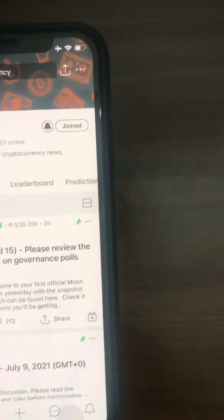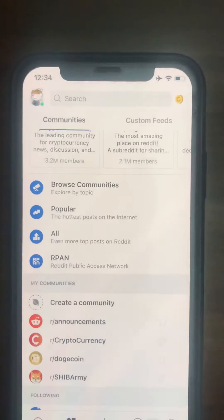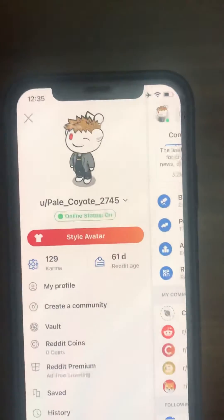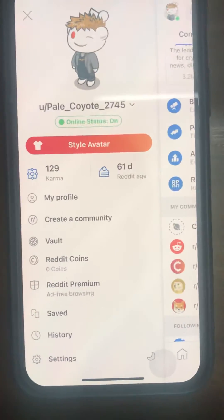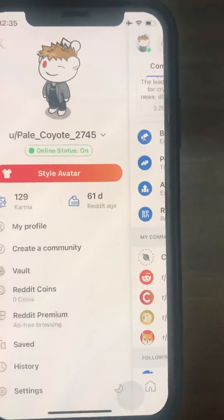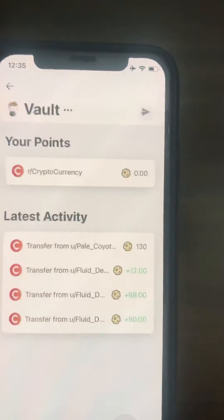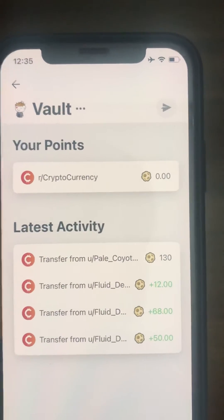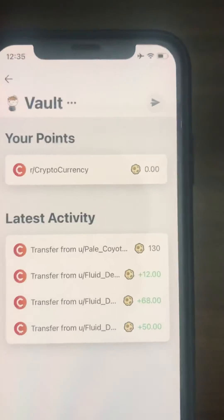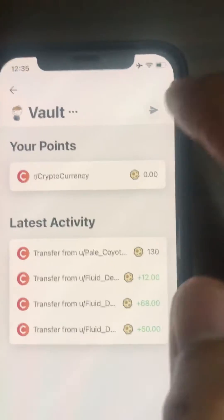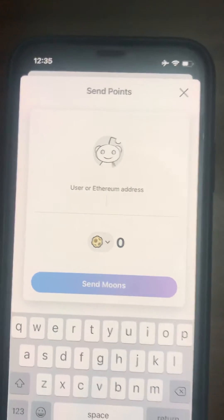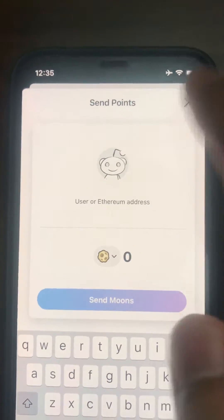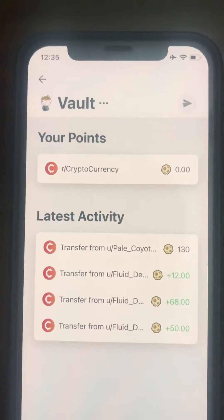You have to go to your Reddit profile and click on your icon, which is here. Then you see your vault, and you can click on it. When you come to this page, you only see the amount of moons you have and nothing more. You can send moons to anyone by typing or pasting their Ethereum address or their username.